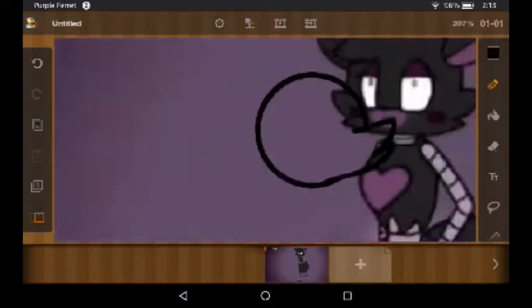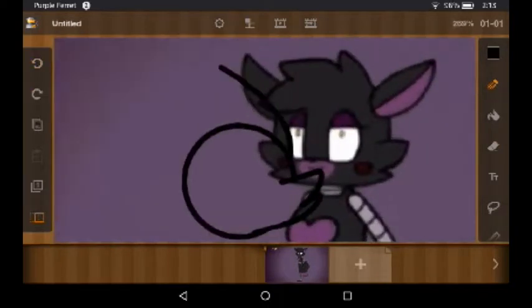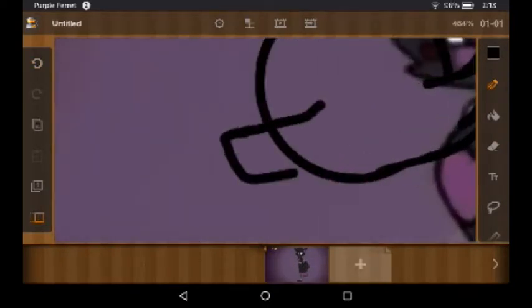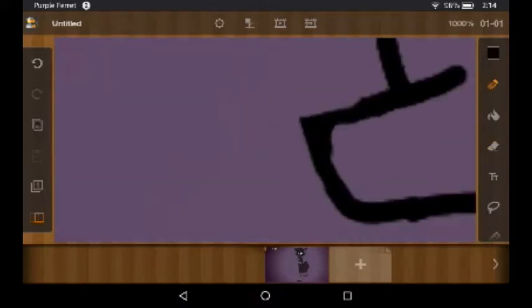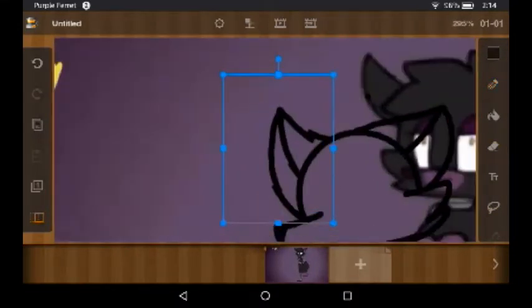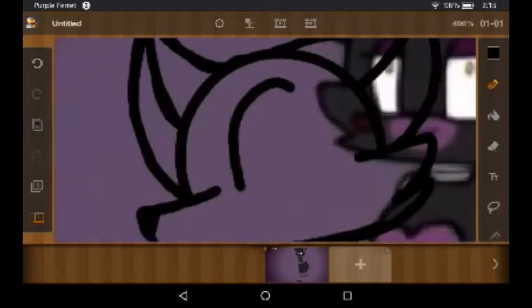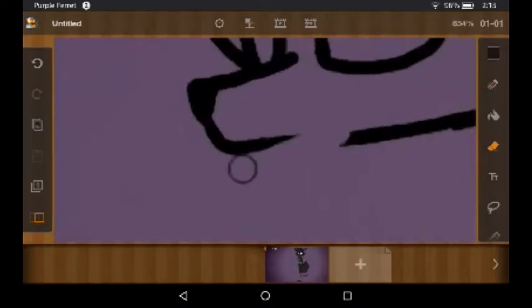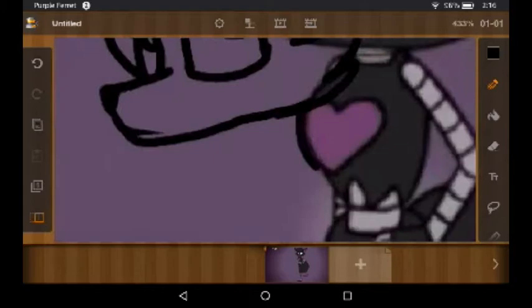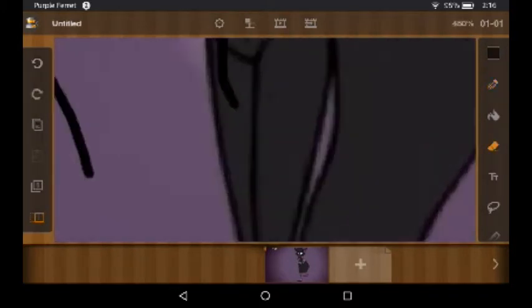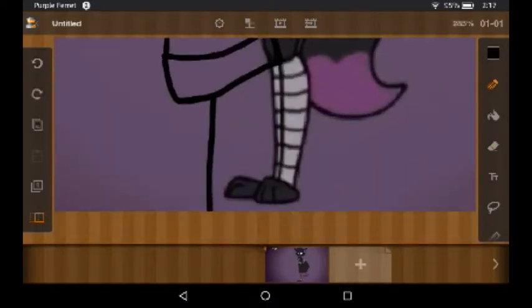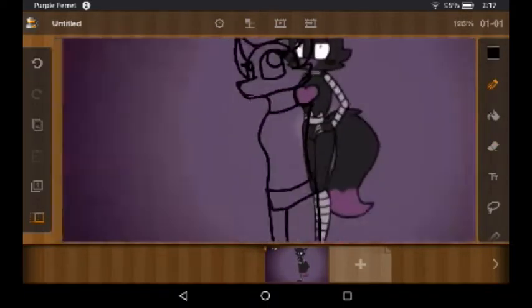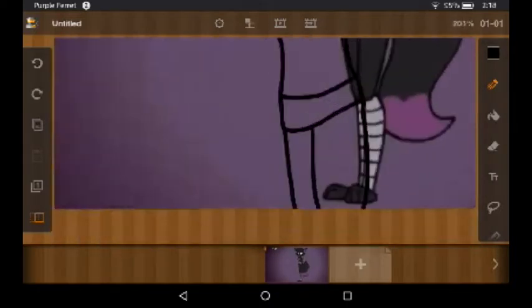Hey guys it's Purple Ferret here. It's early in the morning so I have to be quiet while I record this, but I'm doing a speed paint of a YouTuber that I really like, but they kind of suddenly disappeared. Like they haven't uploaded for almost a year.